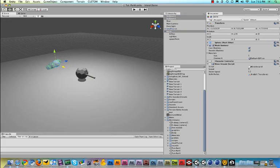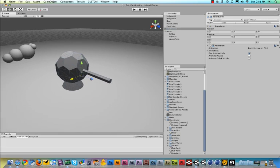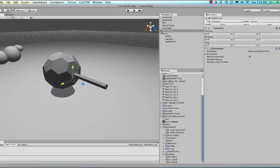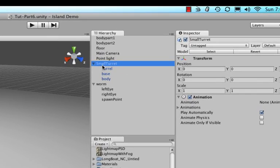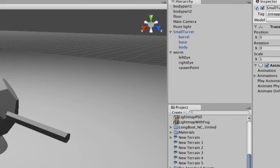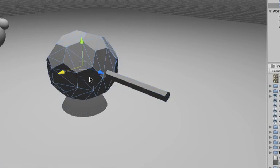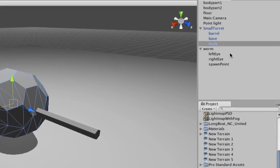Okay, so our turret comes in three parts as I've said before, but right now all three parts are part of the small turret. What actually I want is I want the top two parts, the barrel and the base, I want those to rotate because they need to aim at our character before it fires.